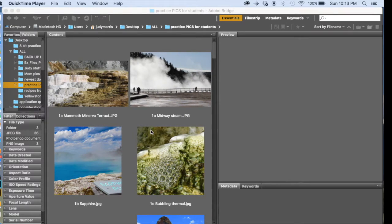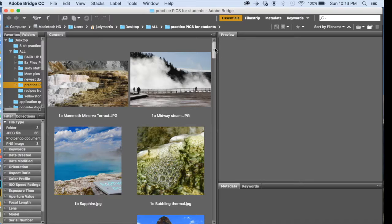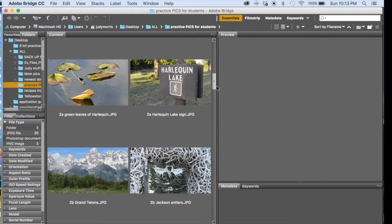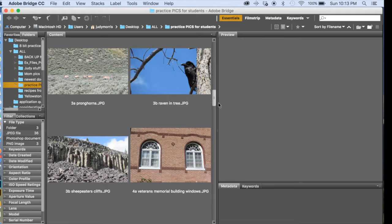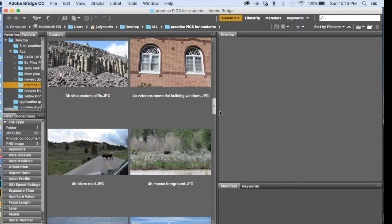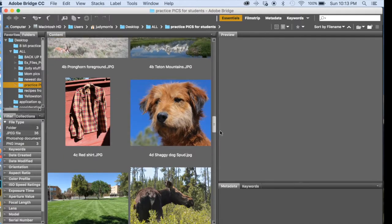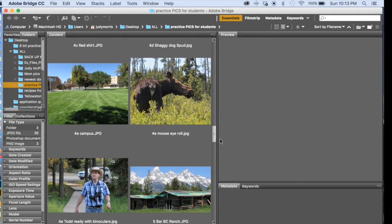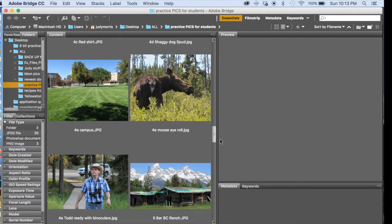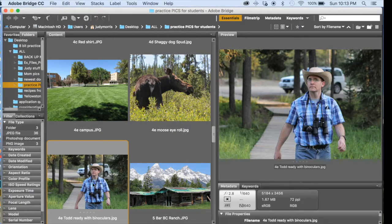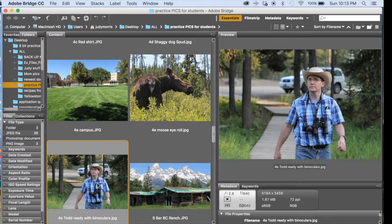I want you to go into Bridge and grab three images that we're going to load as layers into Photoshop. We're going to come into number four. Now, I might have emailed you these, so they might not yet be in your folder. Actually, select Todd Ready with Binoculars first. Select that one first.